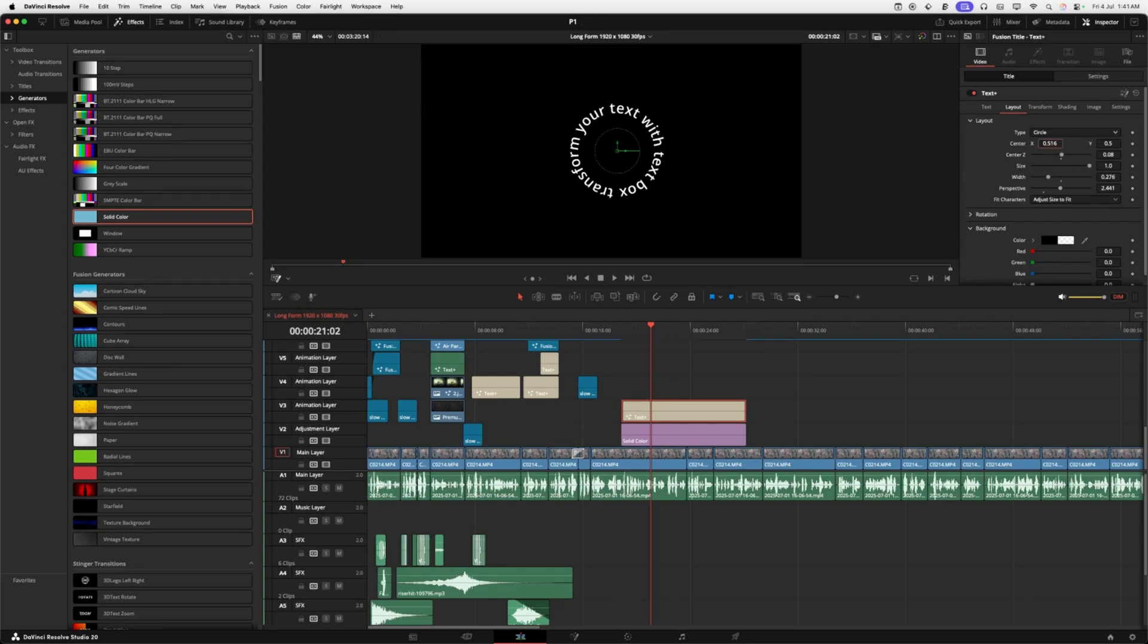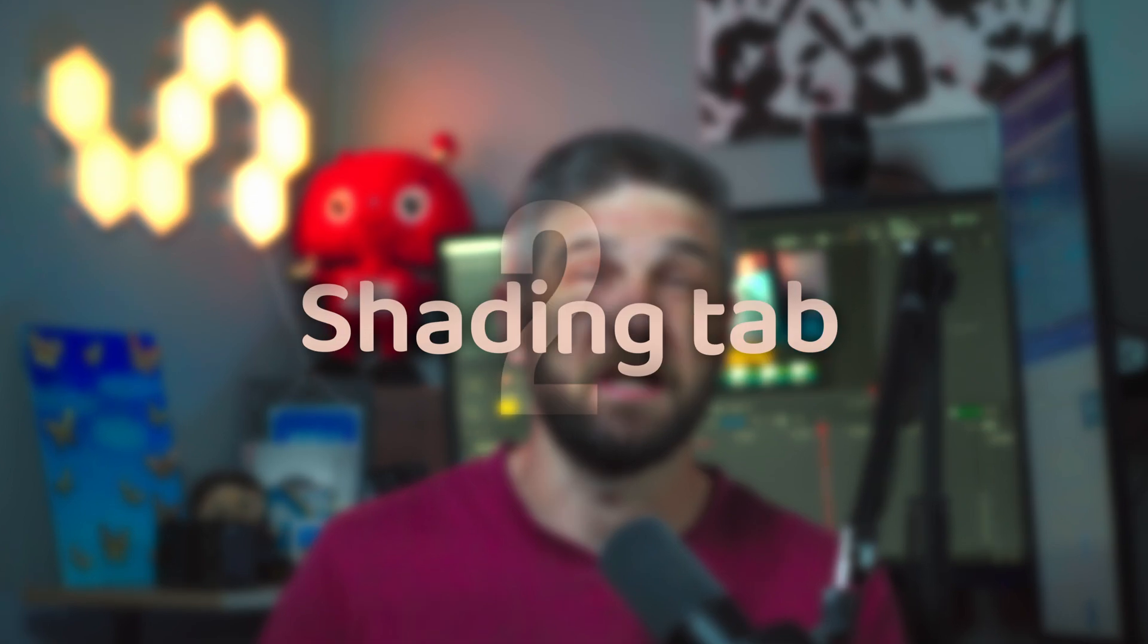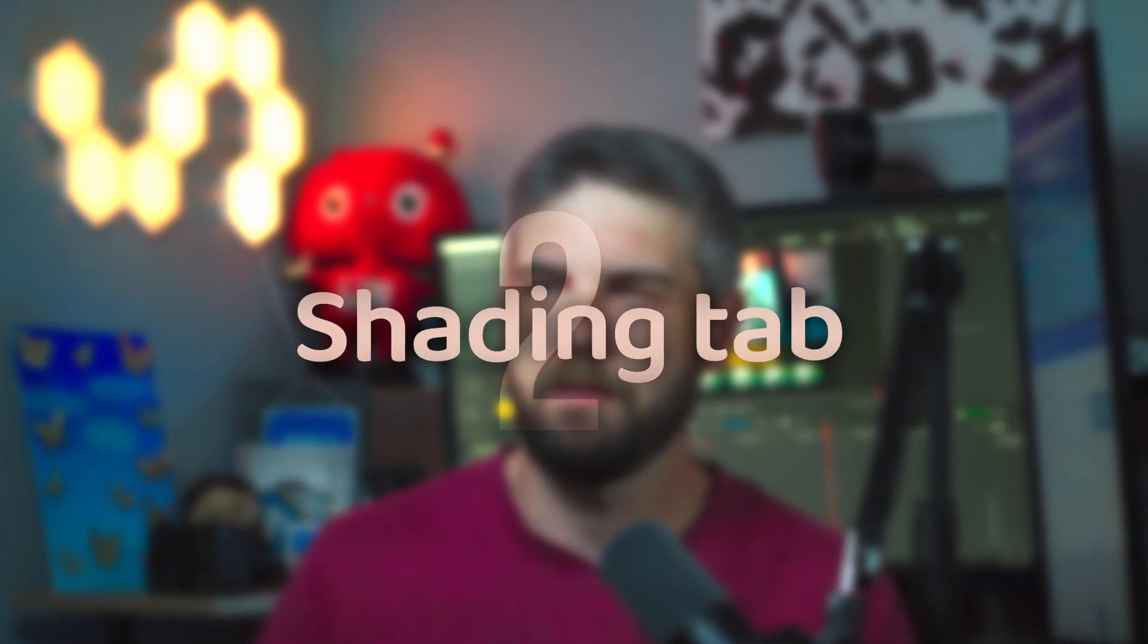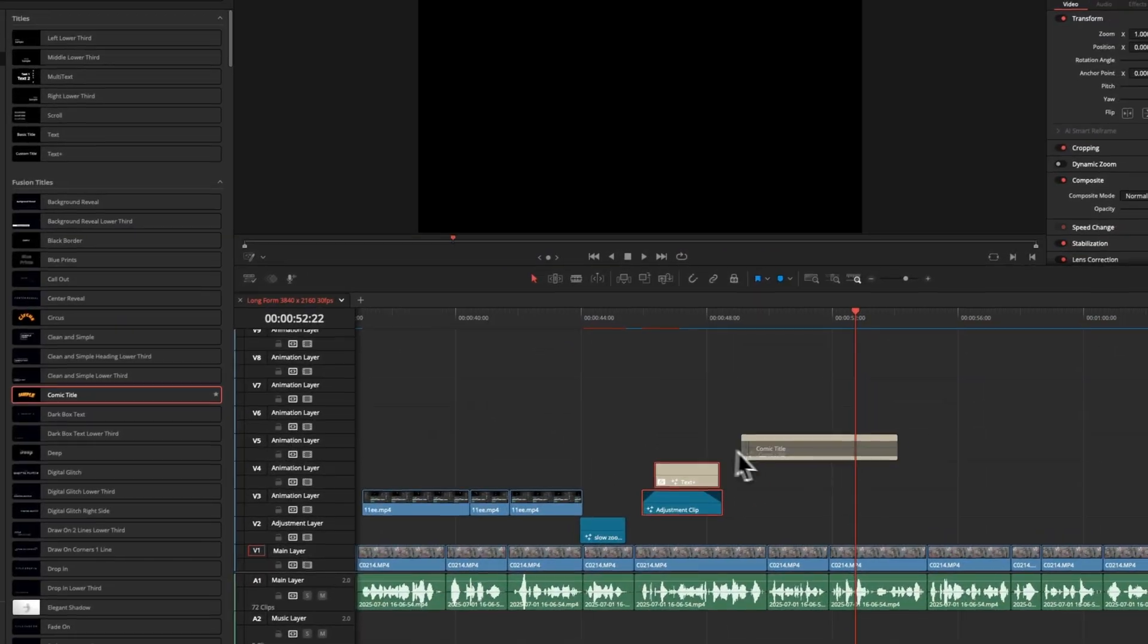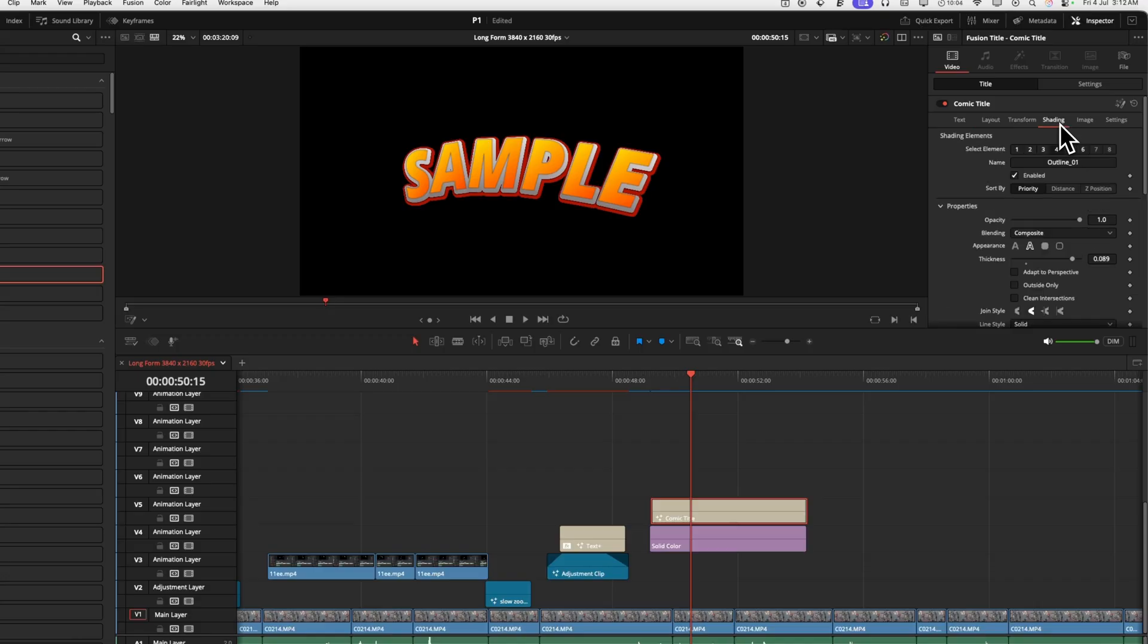There's lots of things you can do with this layout mode. You just got to use your imagination. Next up, the shading tab. Now I know you know about the shading tab and how to add a stroke. Have you ever really thought about how to use them? Check out the comic title that comes with DaVinci Resolve.